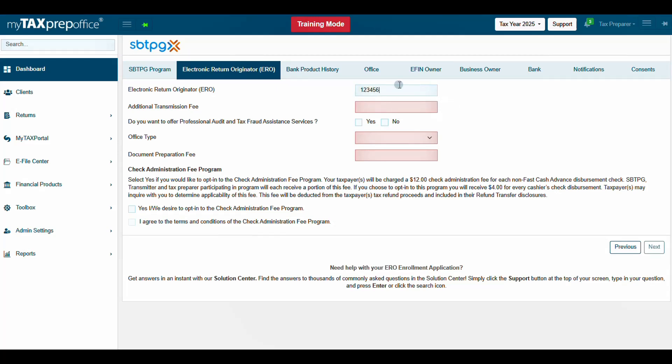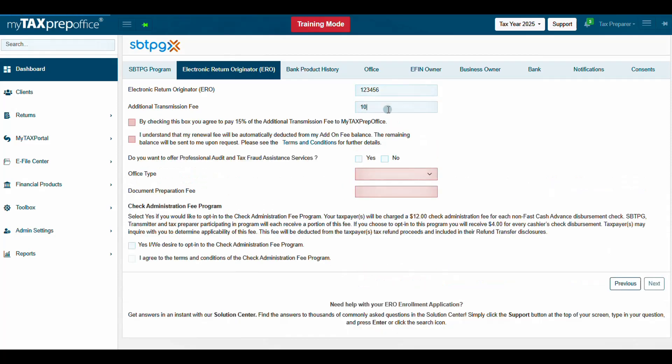Next, enter the desired additional transmission fee. The maximum amount is $84. If you entered an additional transmission fee, be sure to read through and check the agreement boxes.